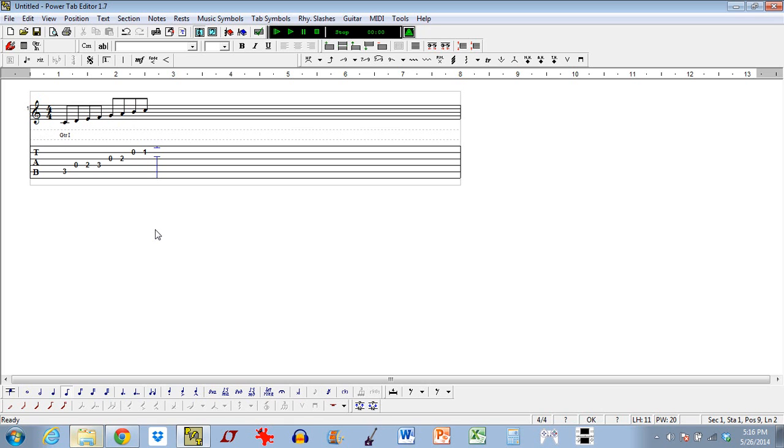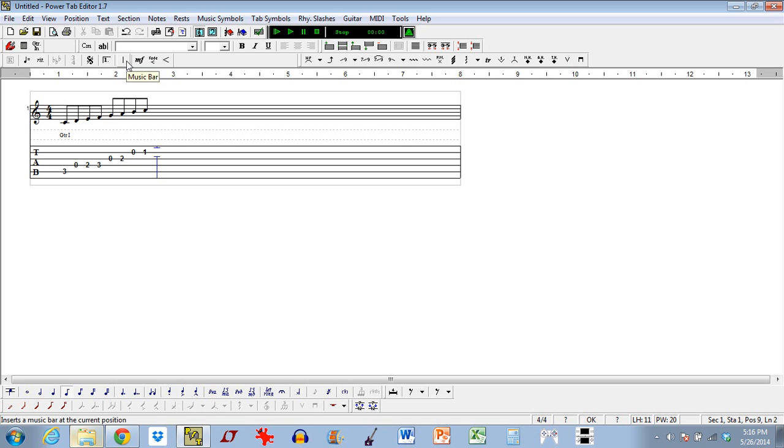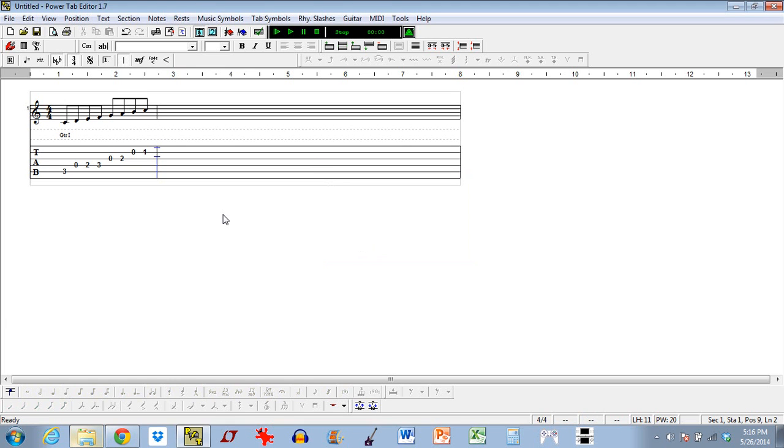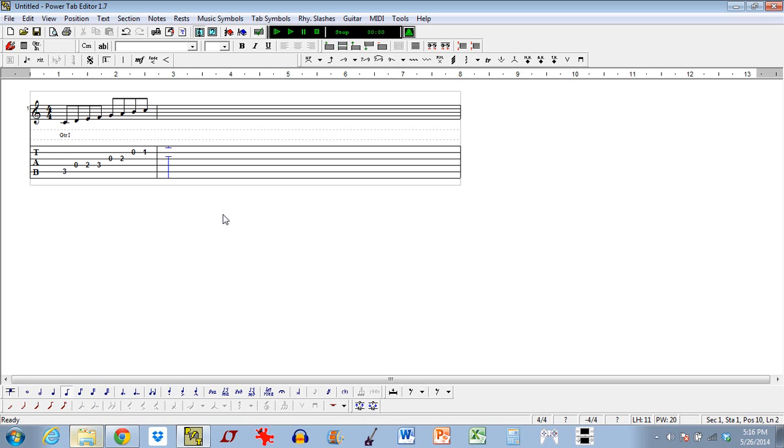Now, one thing at this point that you do have to do by yourself is come up here to this icon, the music bar. And you can punch in different kinds of bars. For example, there's repeat bars. In this case, we just want the default one that's selected here, which is just your measure separator. And it puts that in there, and now you have a brand new measure to work with. So you do have to know to do that on your own, I guess.